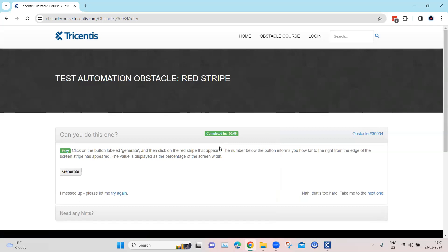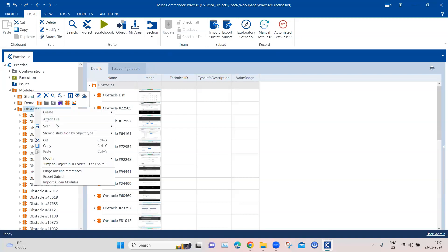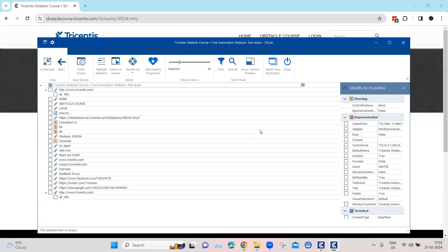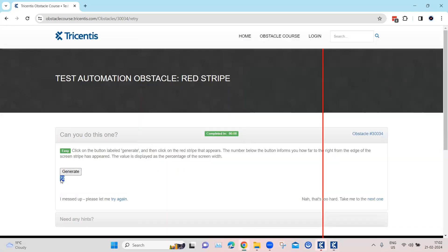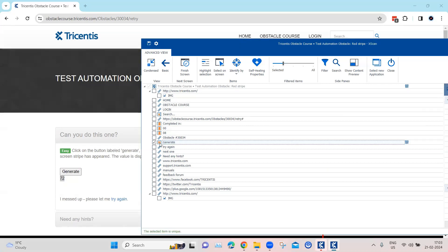So let's see how we can automate this obstacle using Tosca. Coming back to our Tosca Commander, let's go ahead and scan this particular application. I need two objects: first the Generate button, and then the object which displays the number. We can see the OK button is displayed, so I can select that and it will get added into the module.